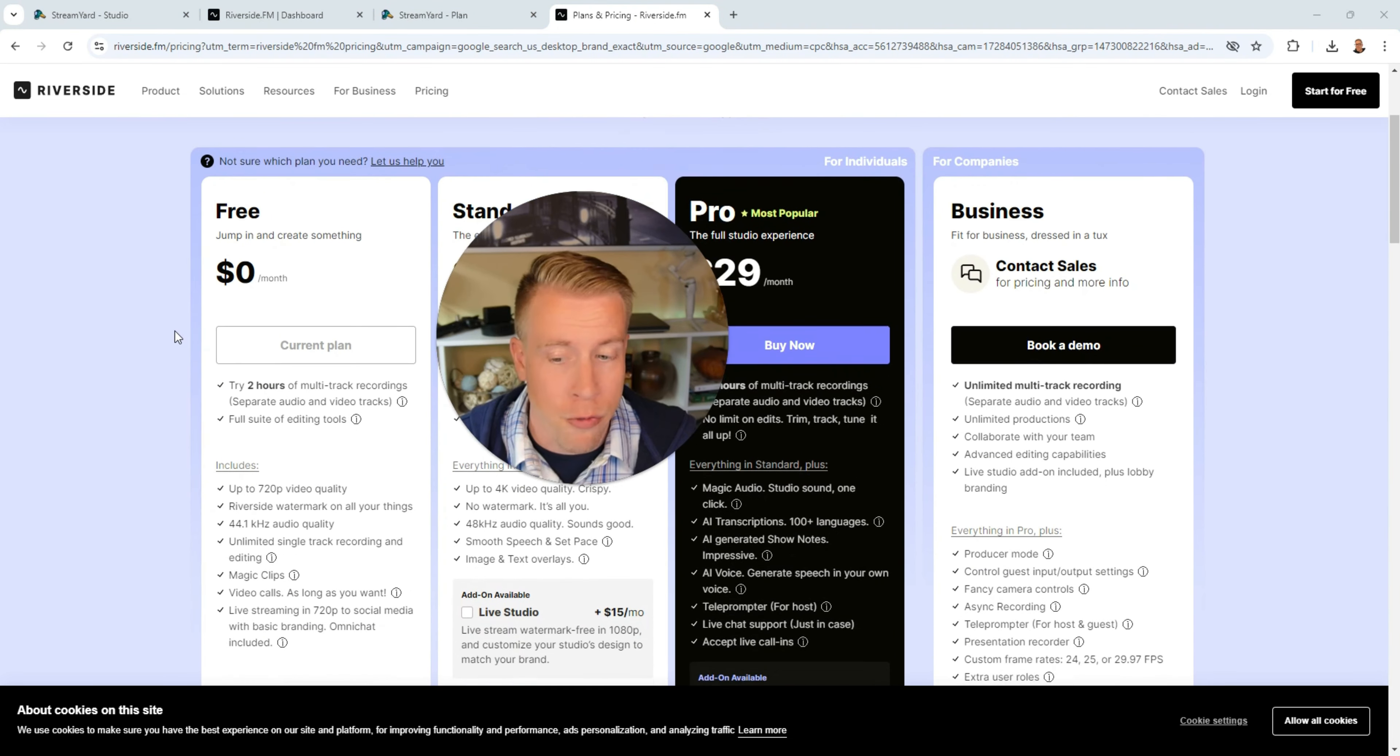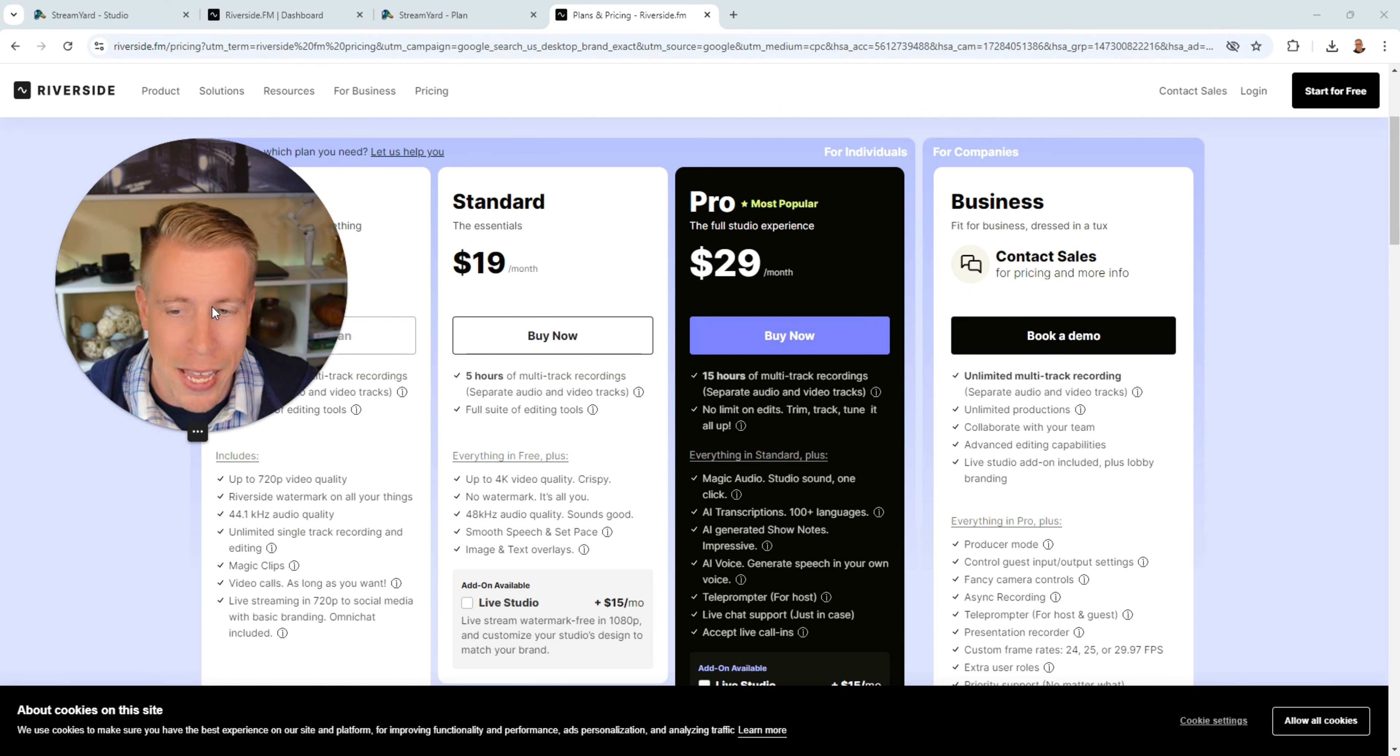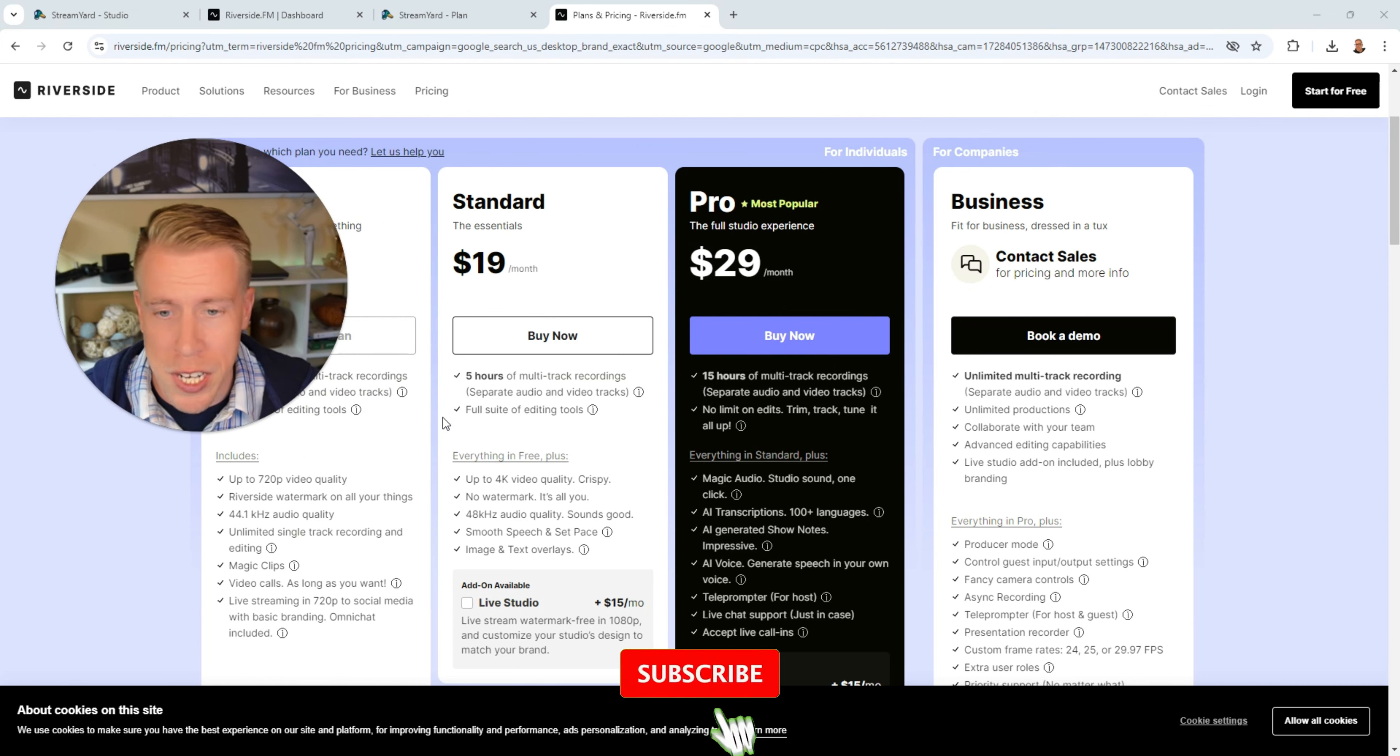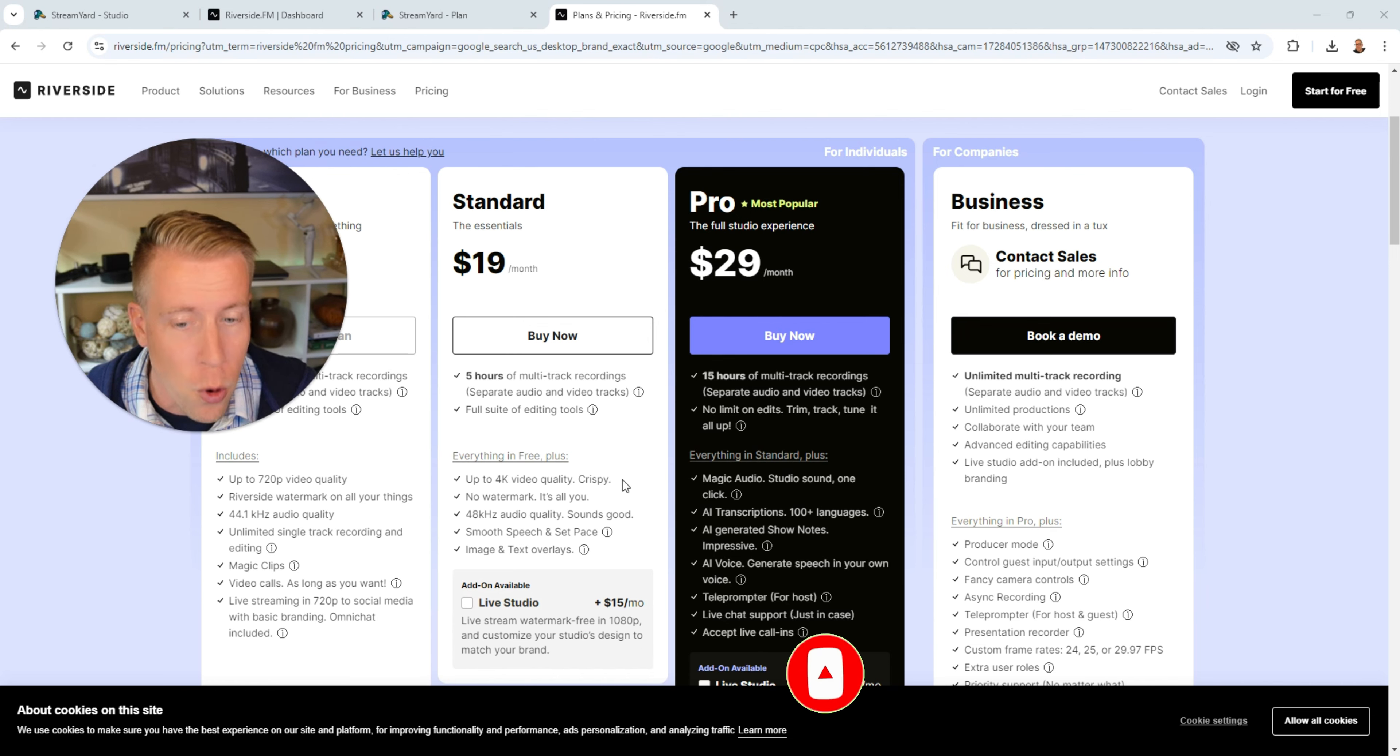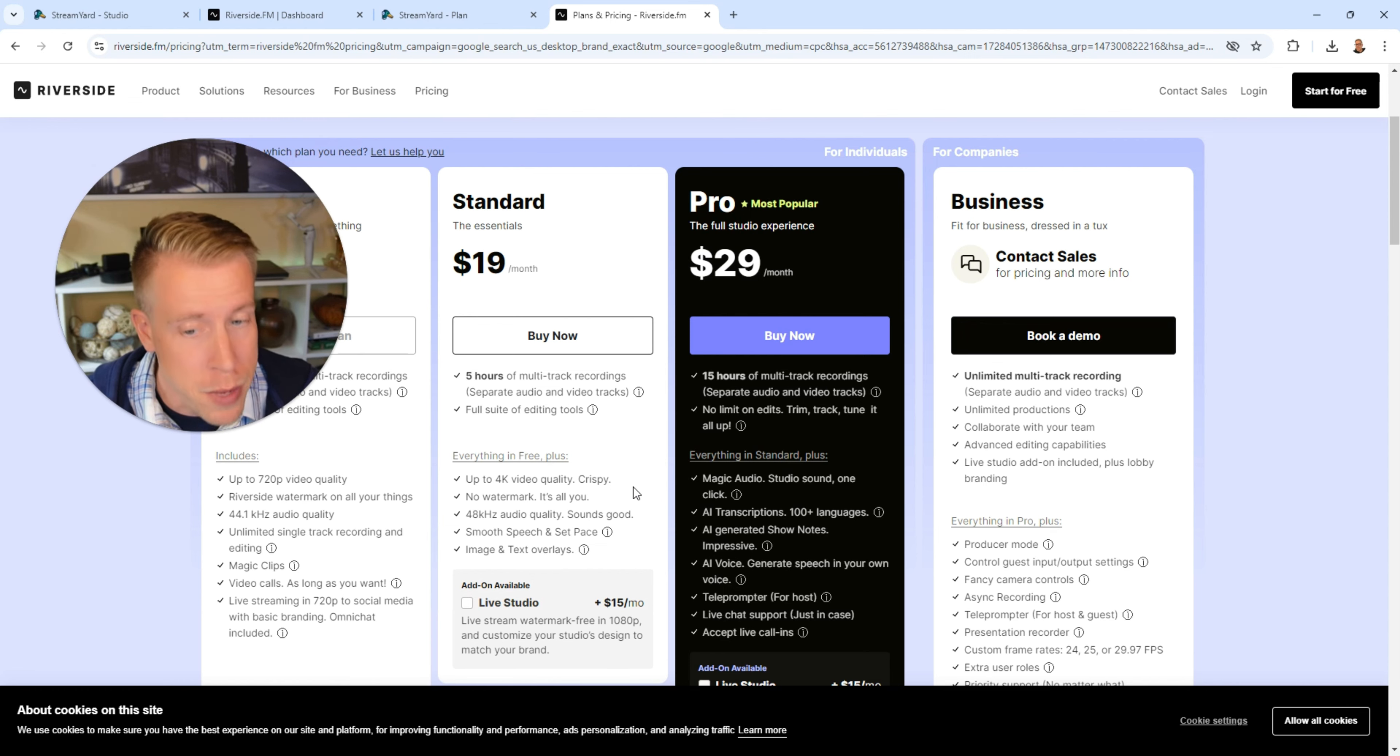And then Riverside they have a free plan but it's only 720p which we can't be using that. That's just straight garbage if we're being honest. Then their standard plan is $19 a month and you get 4K video quality at that plan which is a little better than StreamYard for pricing.